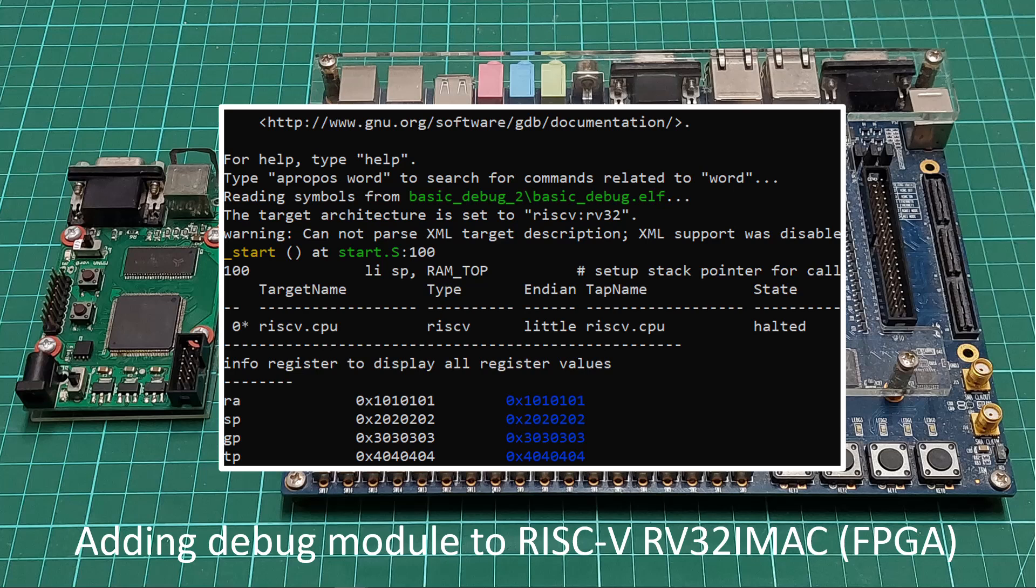Hi, in this video I will add some basic debug capability to the RISC-V RV32IMAC FPGA project I built before.